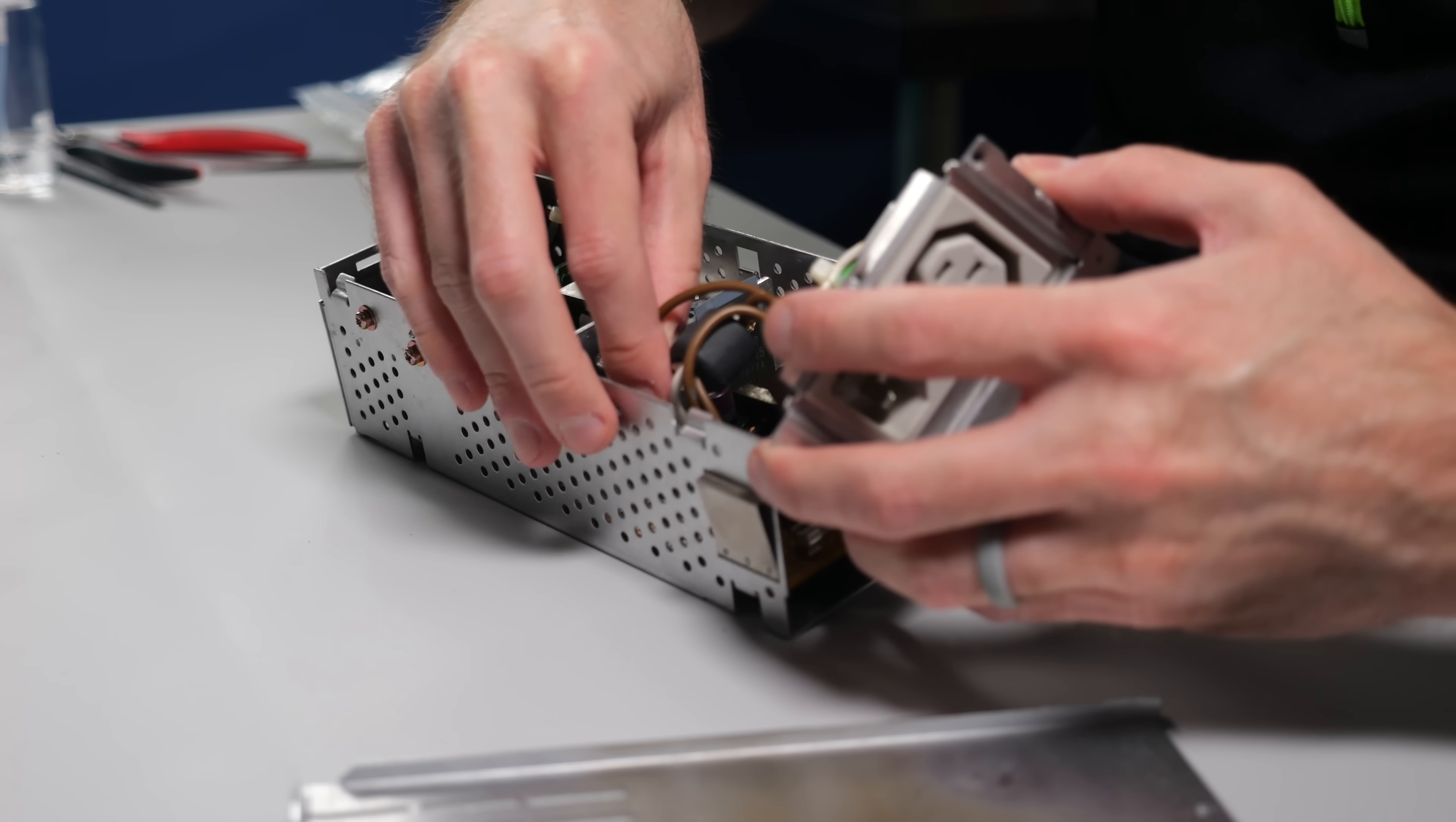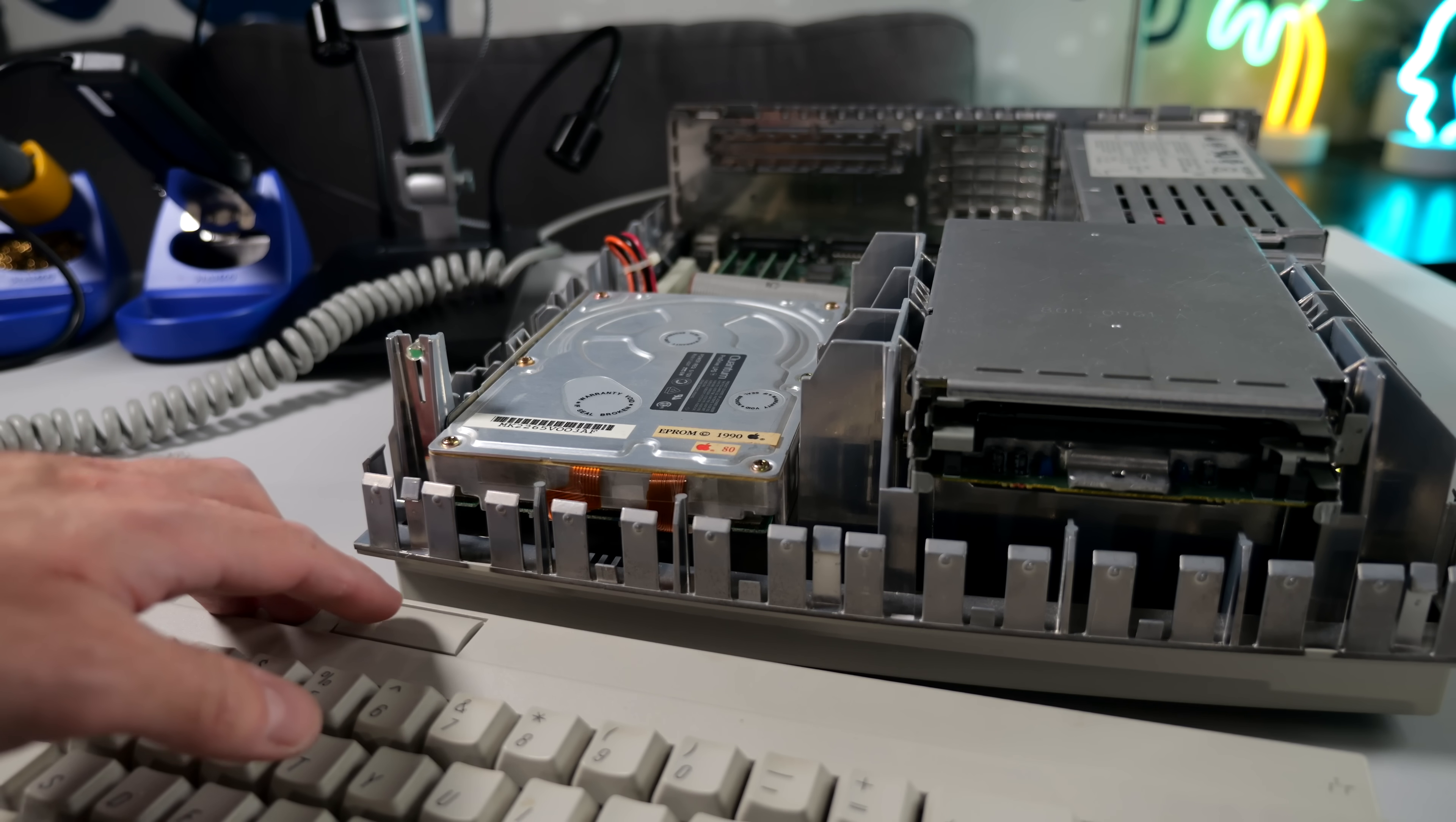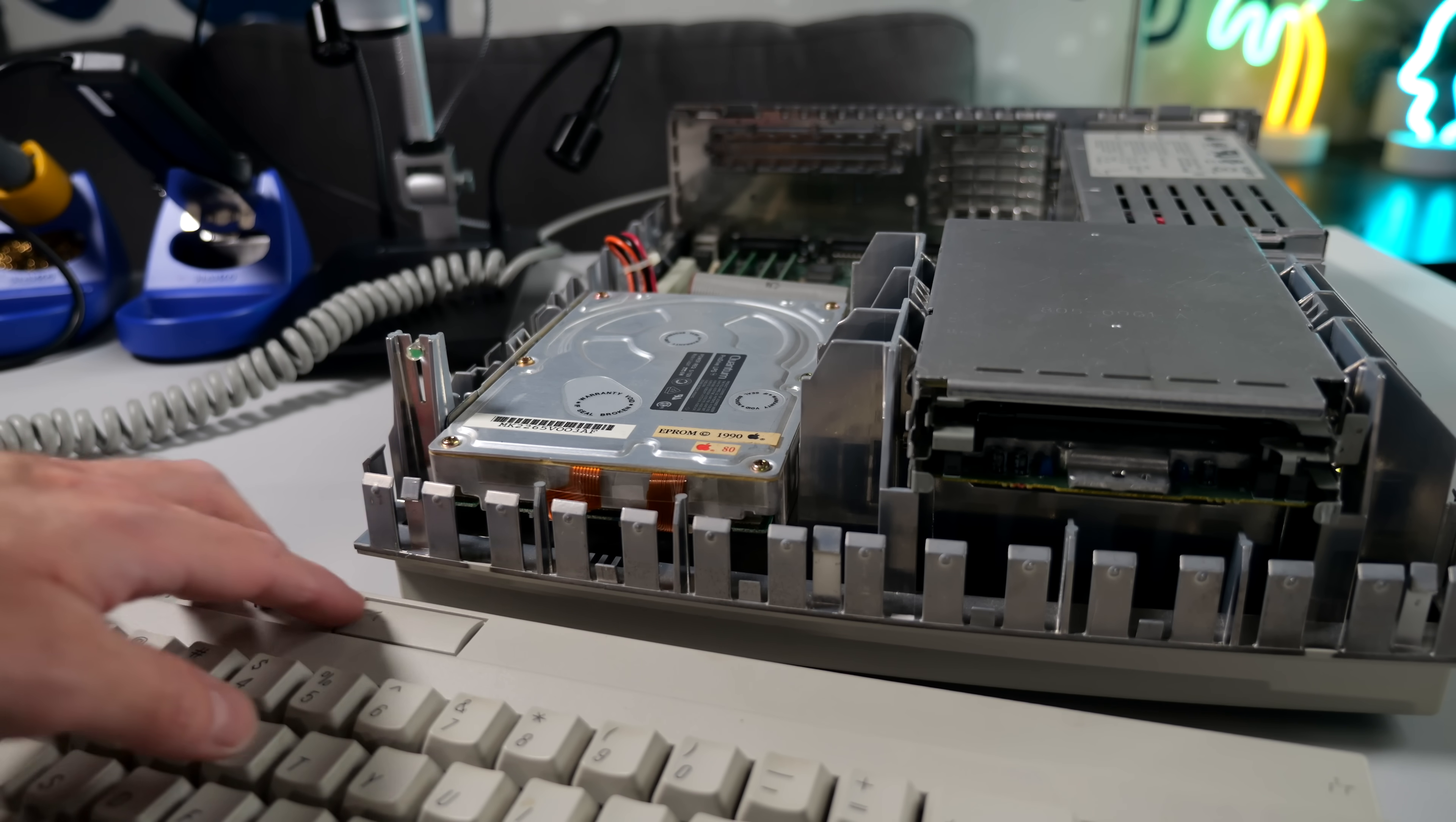Reassembled and in the 2SI, I hit the power key, and... Absolutely nothing.